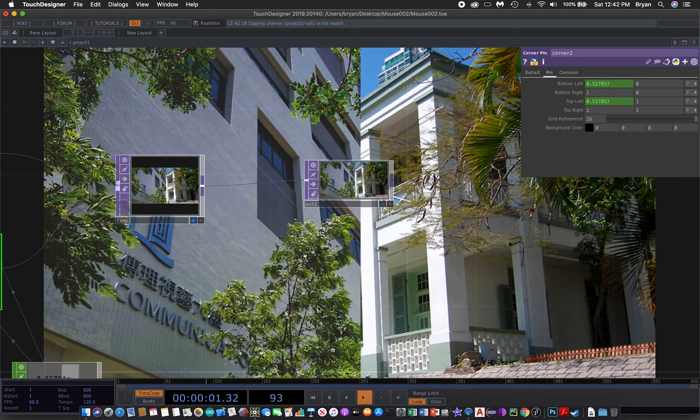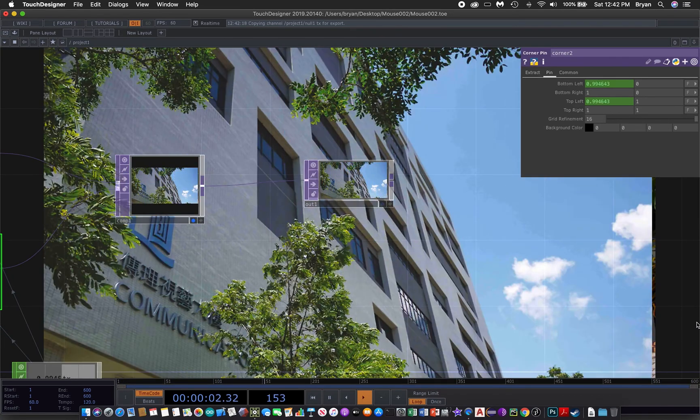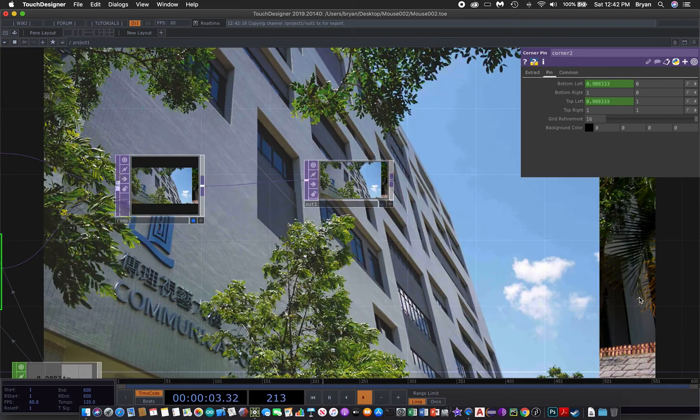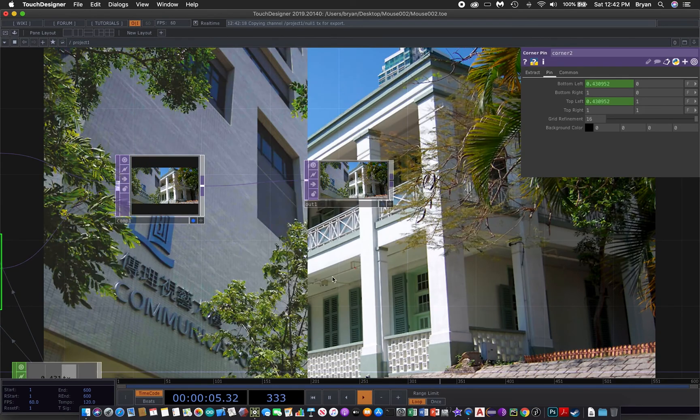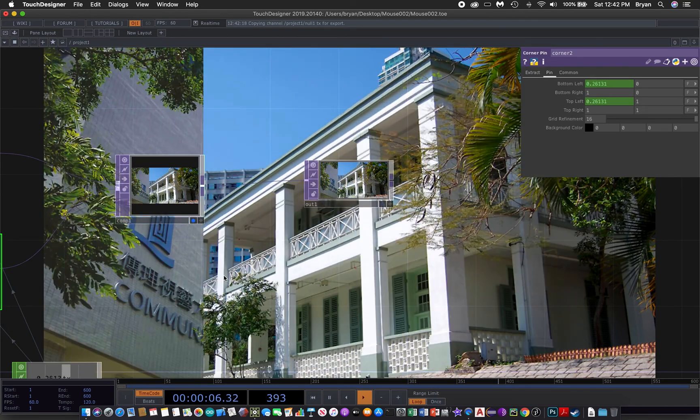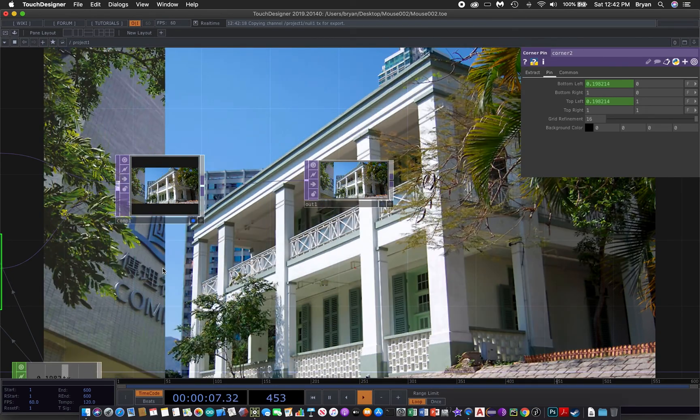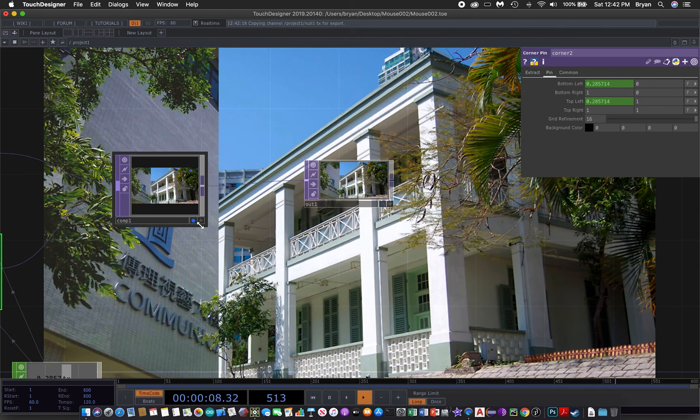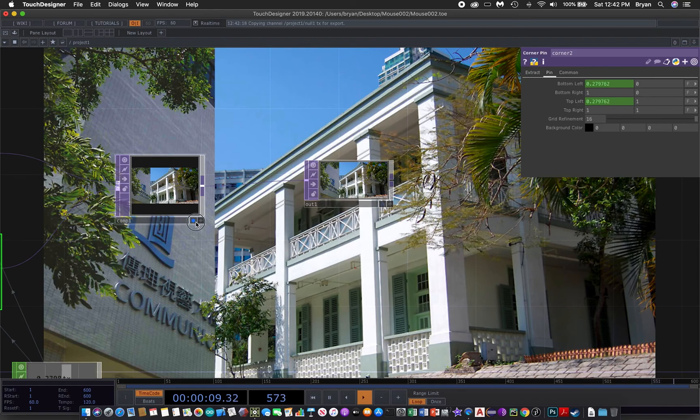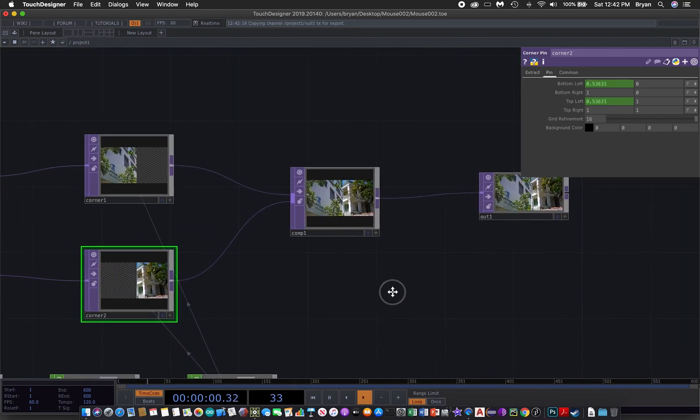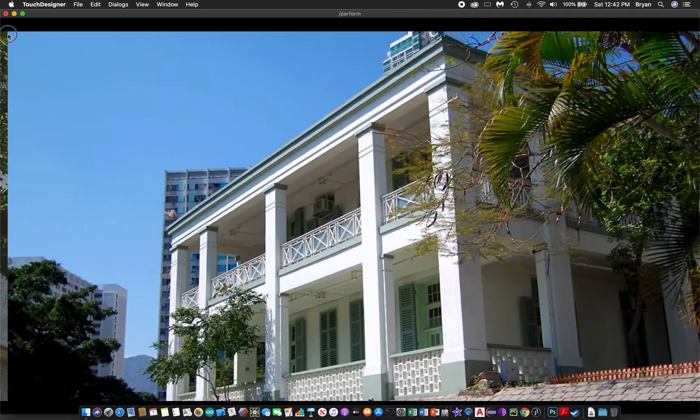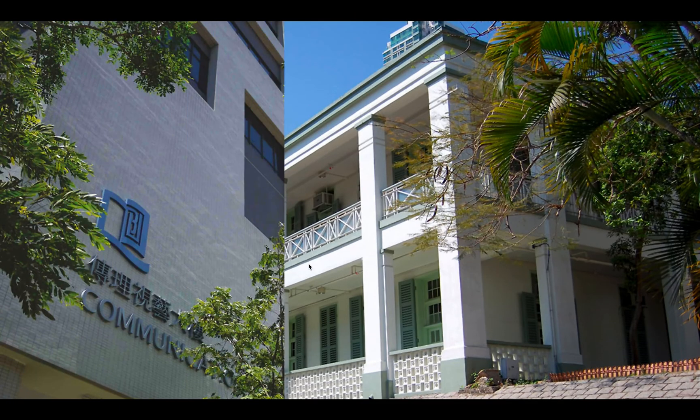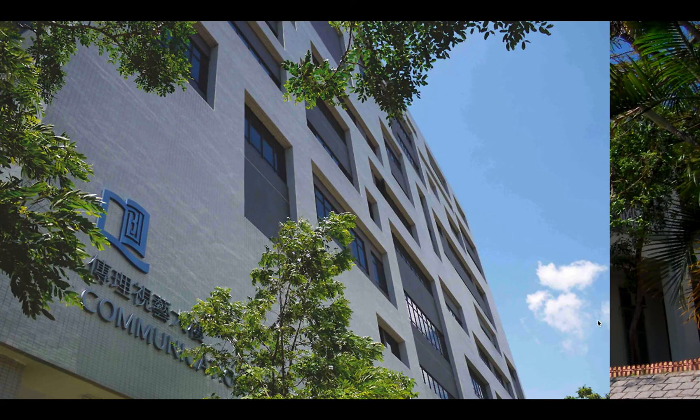So in video editing there is something called a wipe effect. In full screen mode it will be something like this.